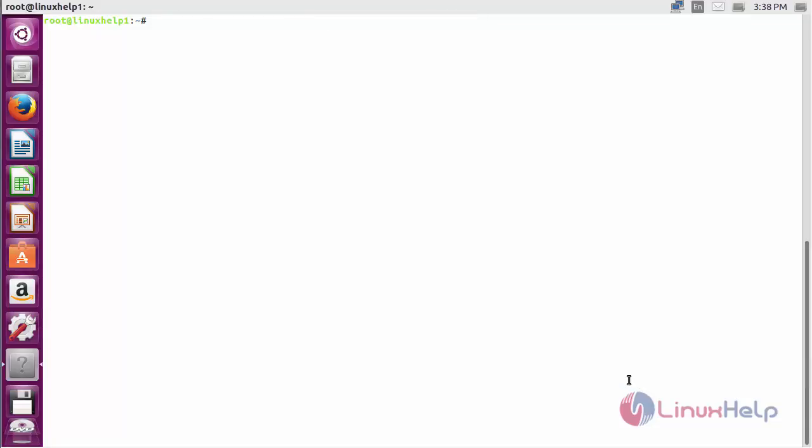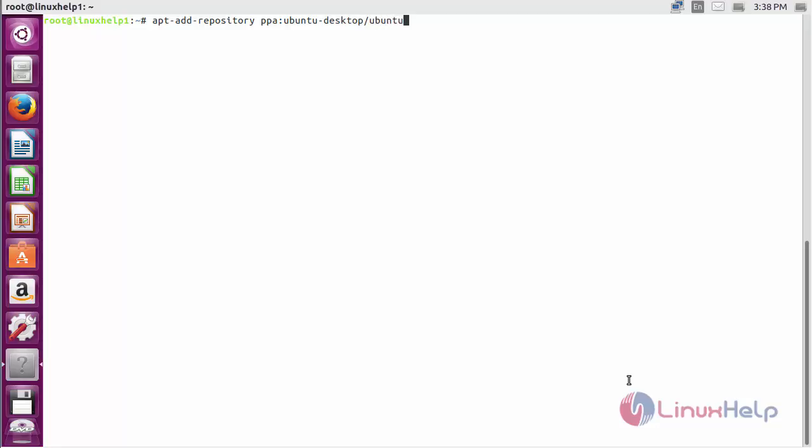Arduino IDE on Ubuntu 16.04. First, we need to add the repository. Command: apt-add-repository ppa:ubuntu-desktop/ubuntu-make and press Enter.